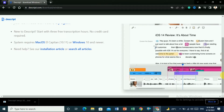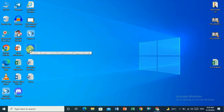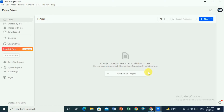I will show you how you can transcribe and how you can edit the text after transcription. I have already downloaded and installed it in my PC. If you install it, you will see the Descript icon. Double-click on it and the Descript tool will open. Then you just drag your audio file into Descript and the transcription will start in a few minutes.